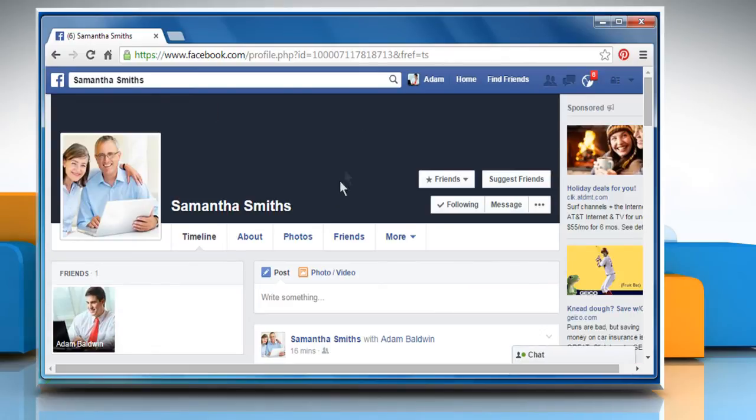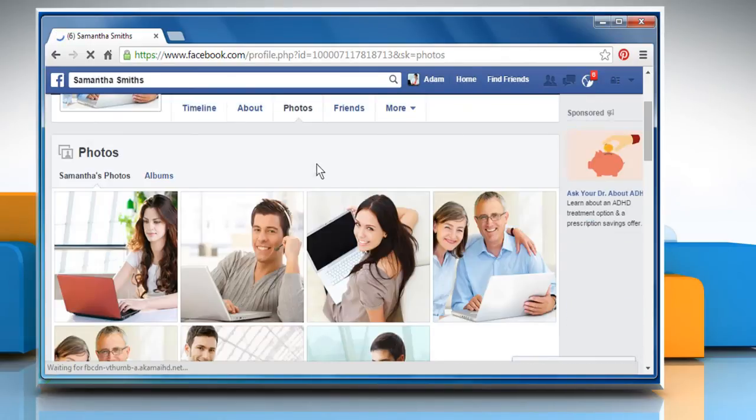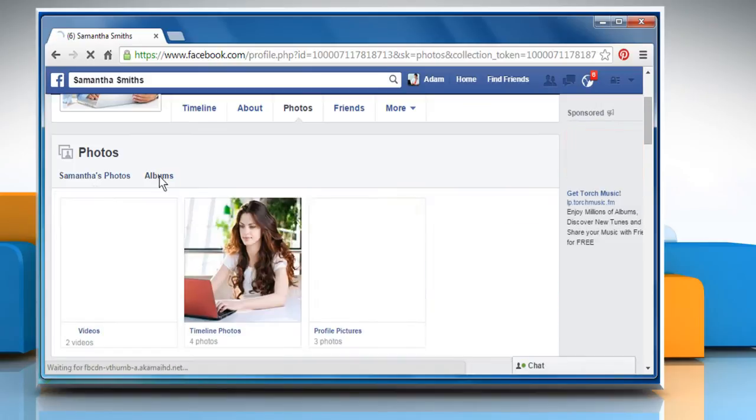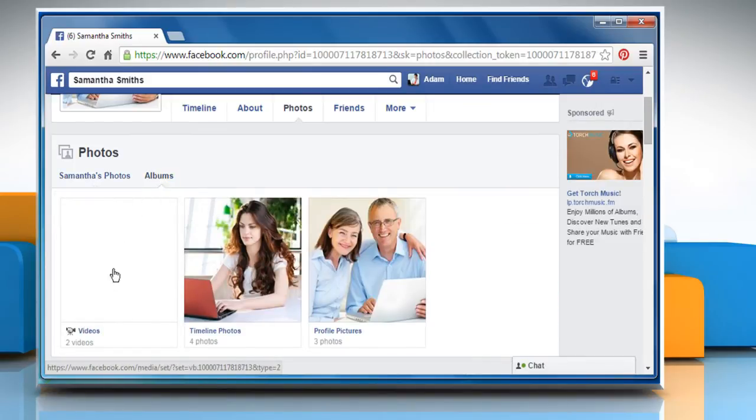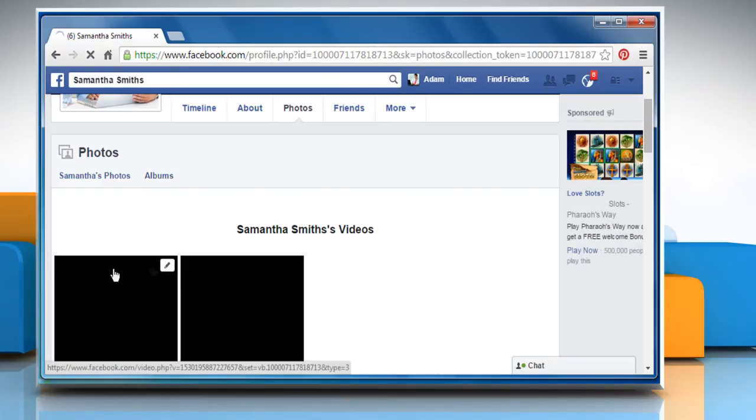On your friend's profile page, click on Photos. Click Albums to view the albums. On the albums page, click on Videos to view the videos uploaded by your friend.